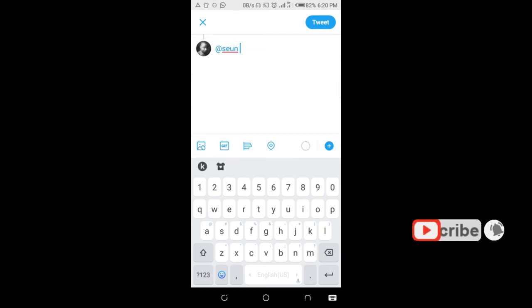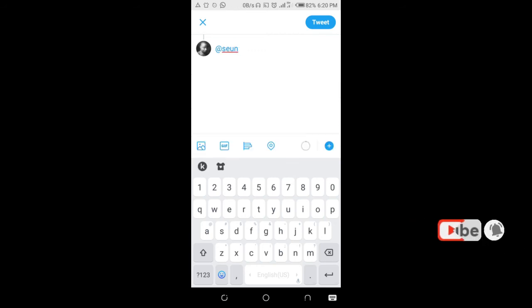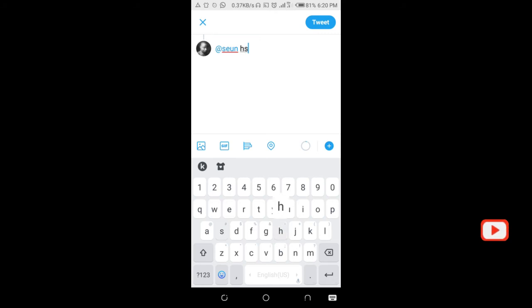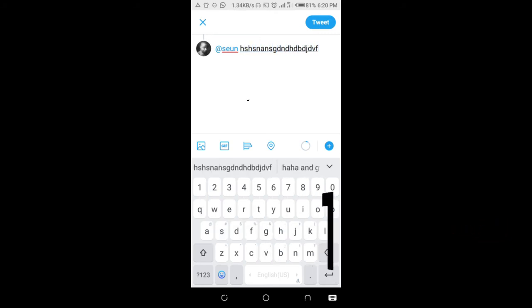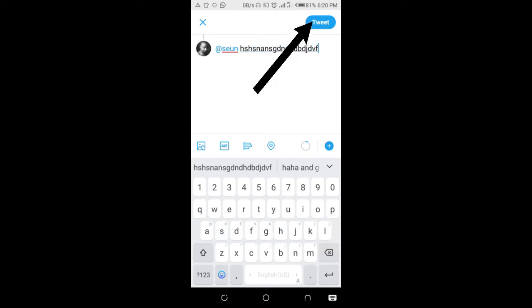Here is the person — just click on their name. If you want to add other people, you can add them as well. When done, click on Tweet.